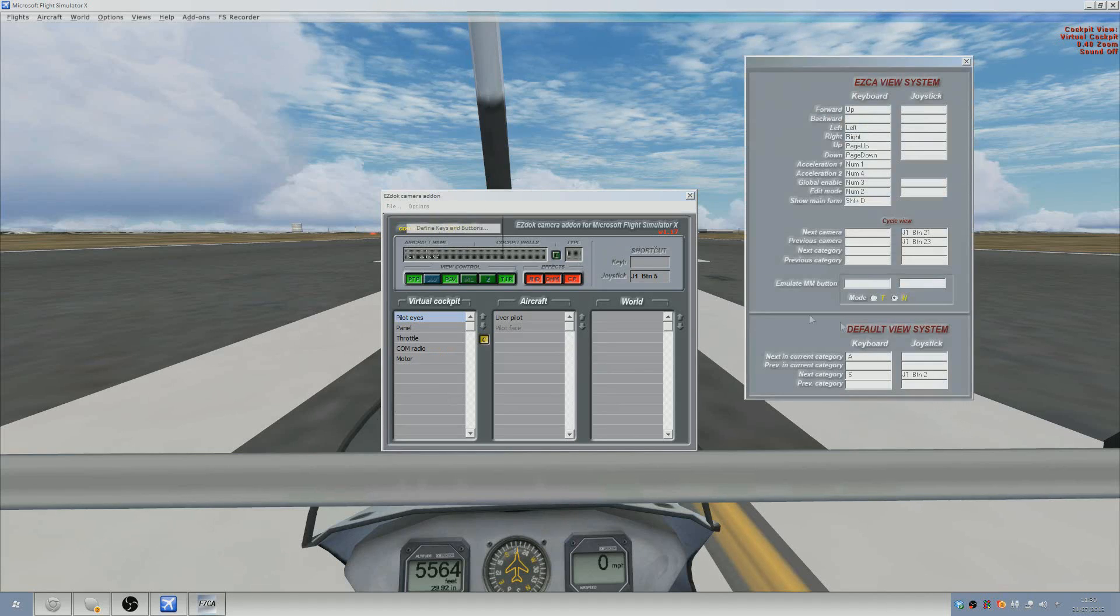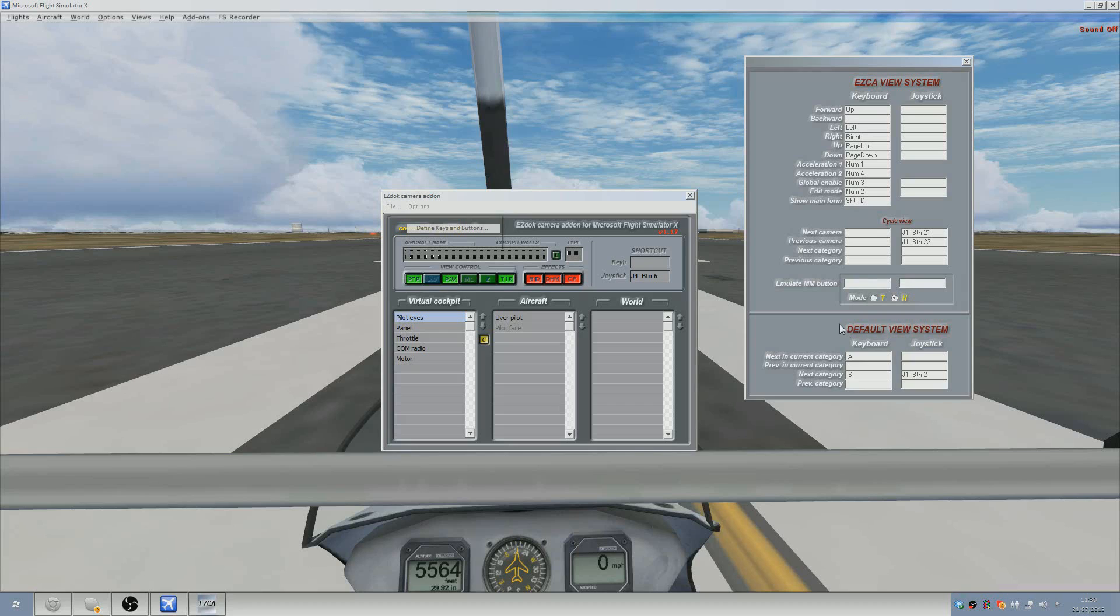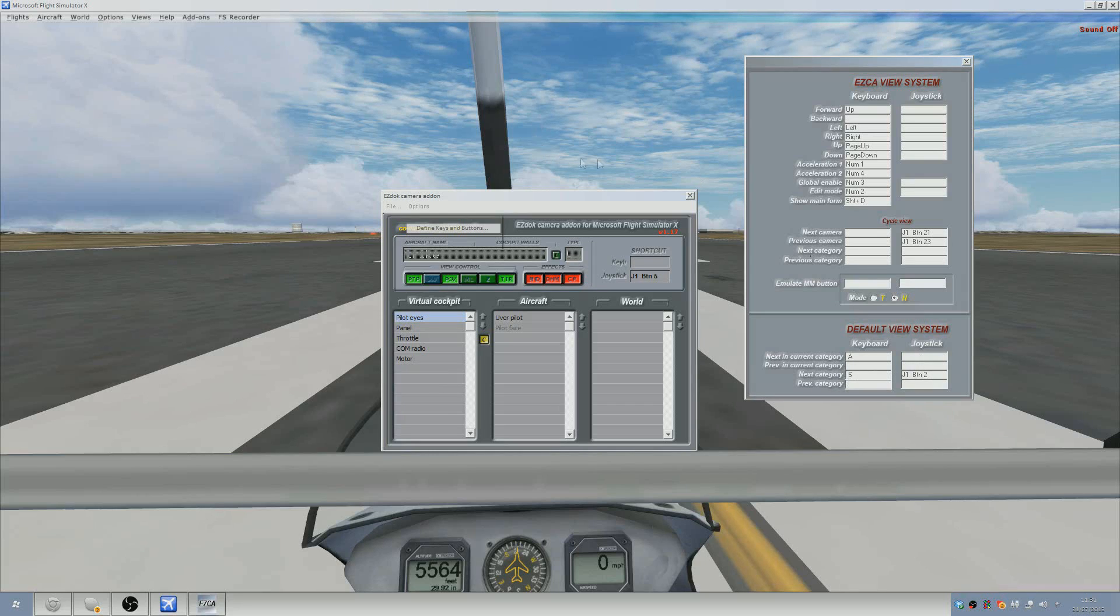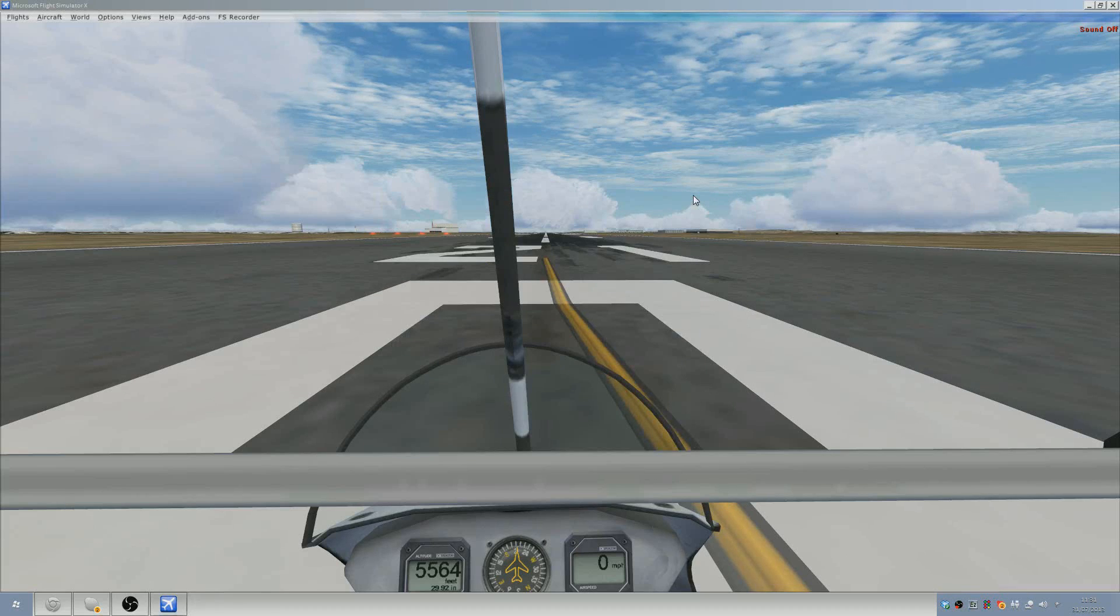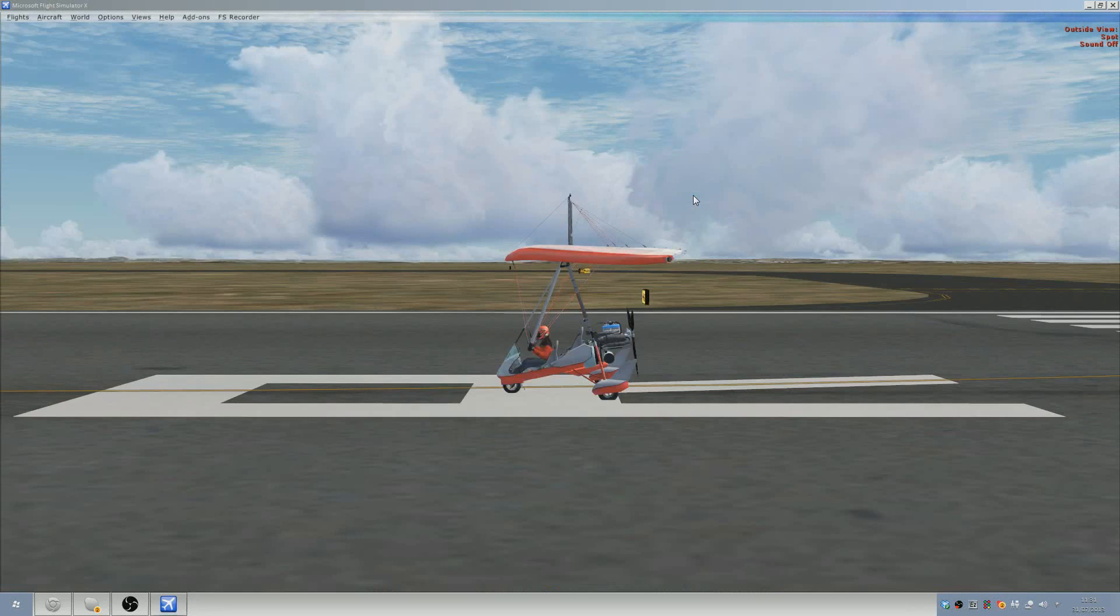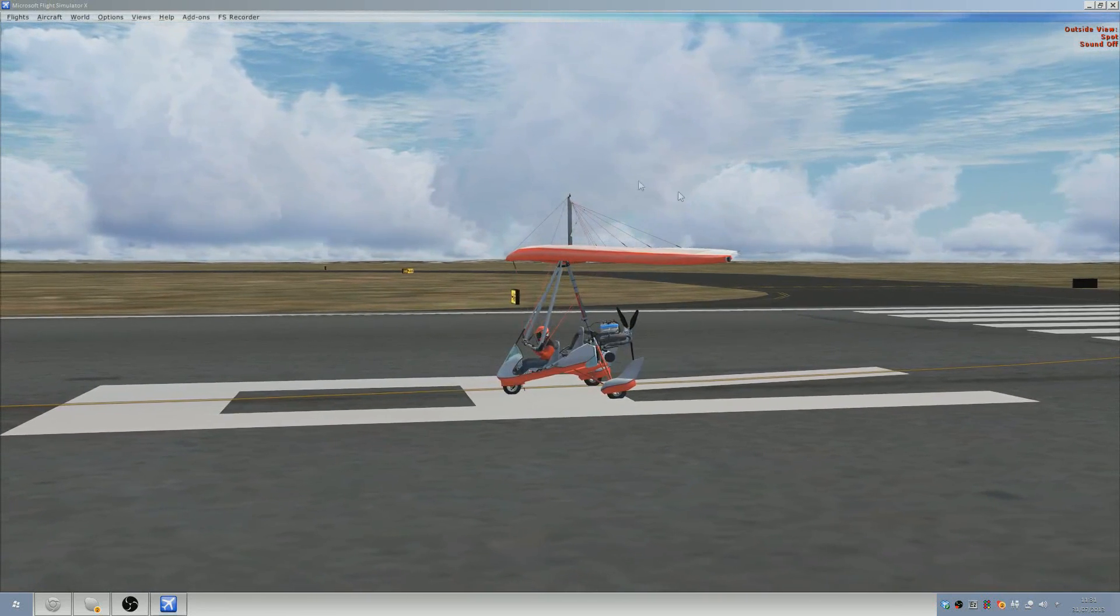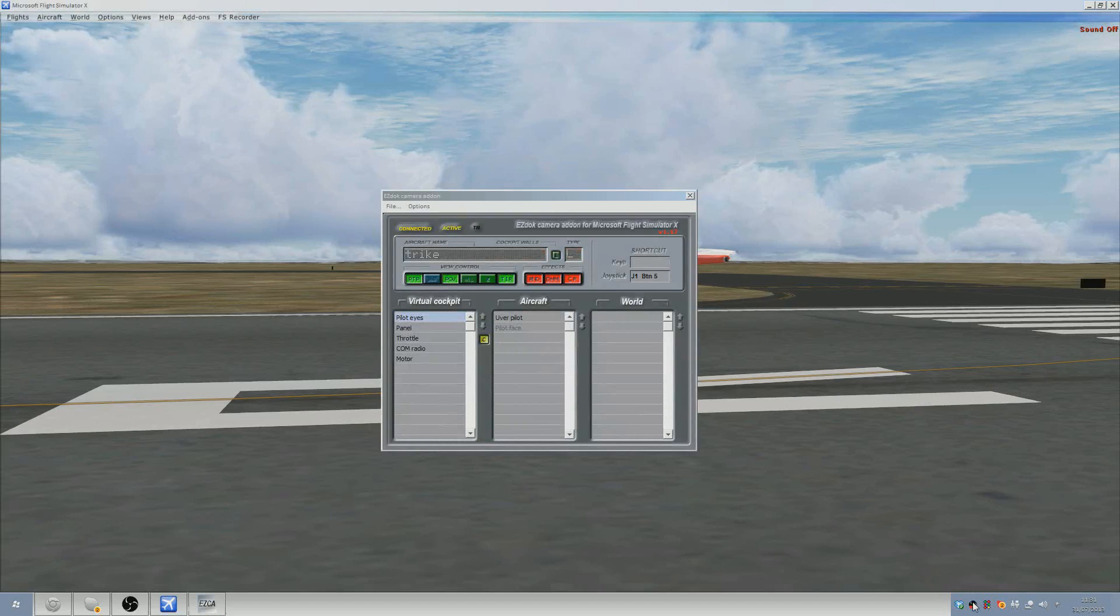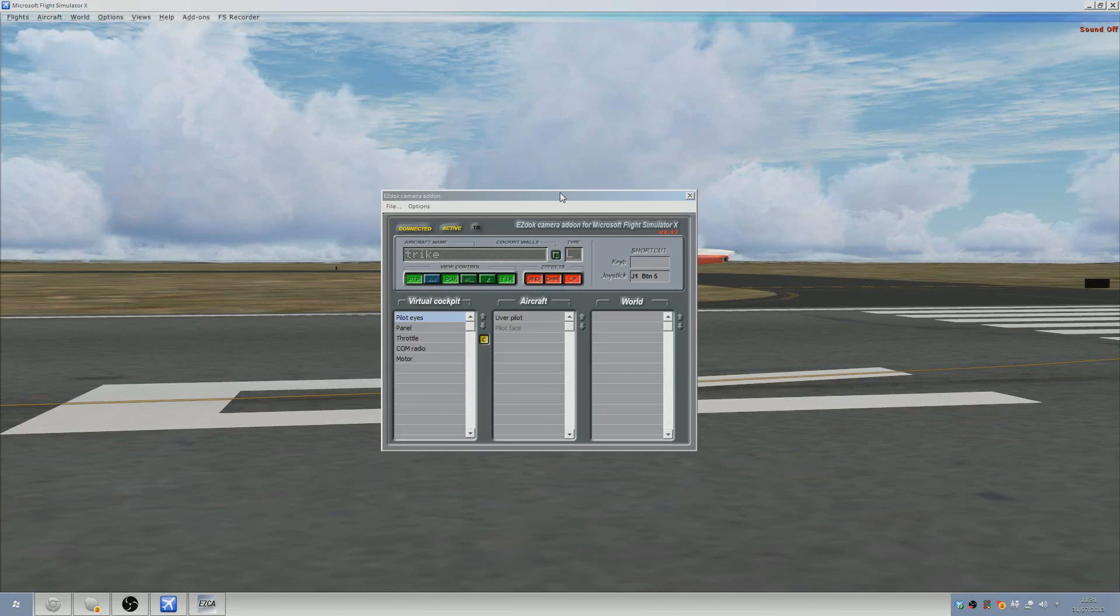Back to define keys and buttons. The only other thing you need to do now is re-put the controls from the default view system back into EZDock. So next in current category is A and next category is S. You can also assign - I put my hat switch on the S one so that when I press my hat switch, it switches to a different view and therefore we can pan around the said view.